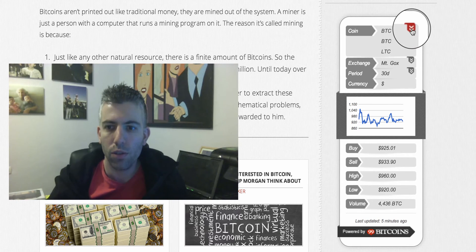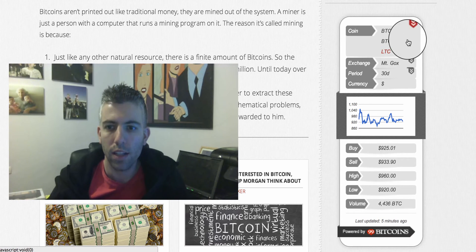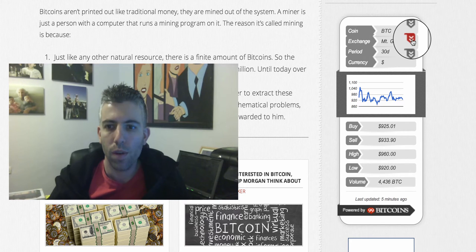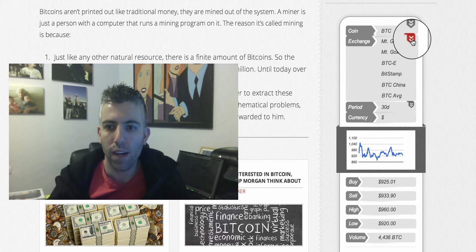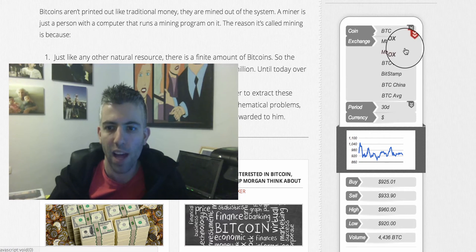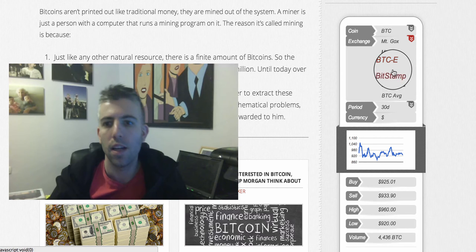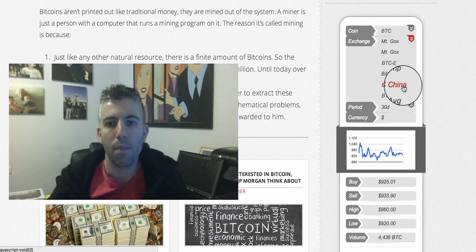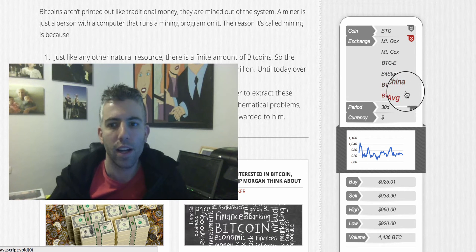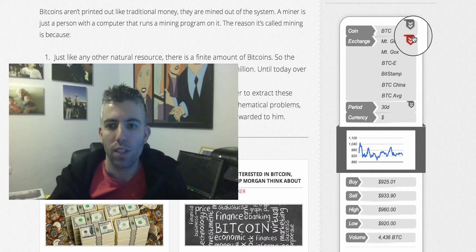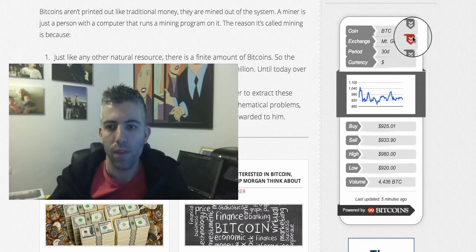If you want, you can also change this to Litecoin, and you can select from five different exchanges: Mt. Gox, BTCE, Bitstamp, BTC China, and Bitcoin Average — which is an average of all the different exchanges.